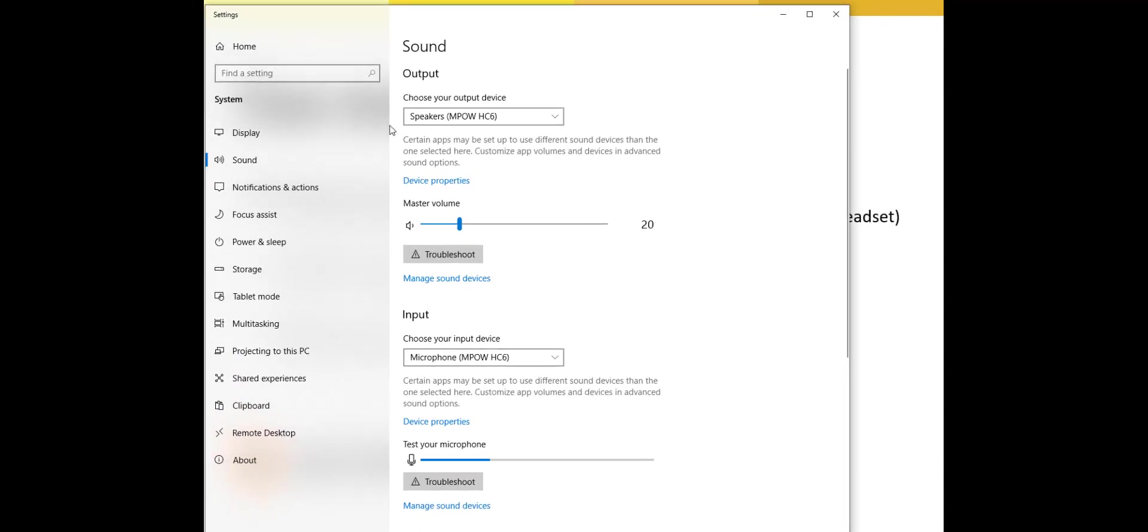You're going to see you have an option to select your output device, which is currently set to my headset, and my input device, which again is set to my headset, so the microphone on my headset. And you can see that my audio is getting picked up here.